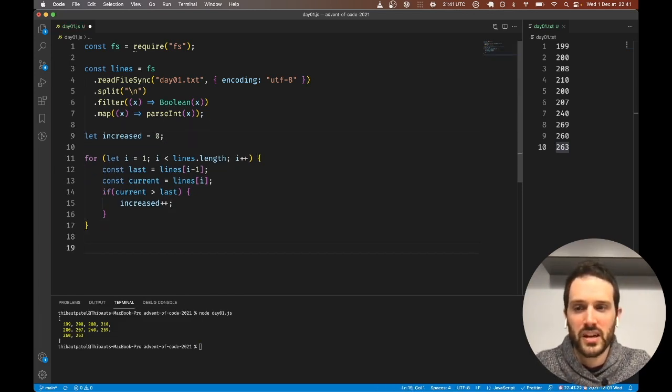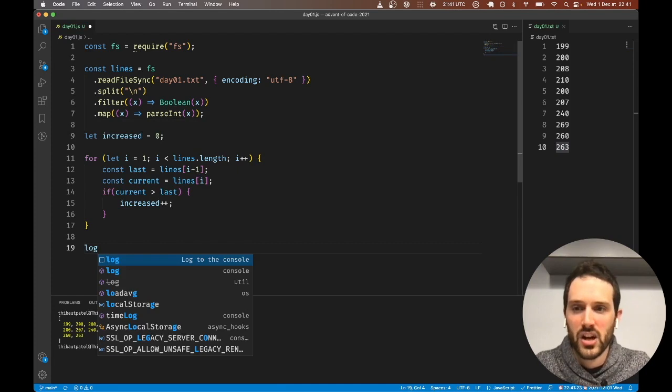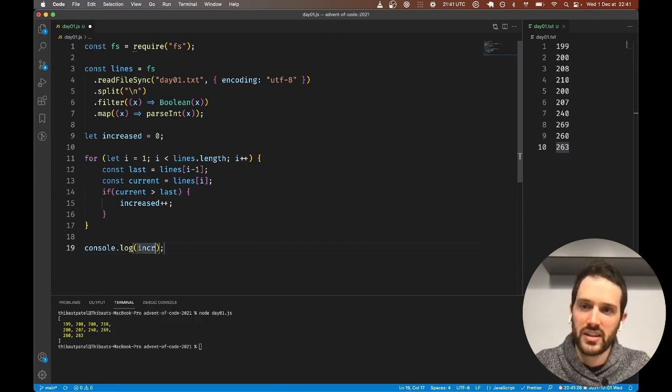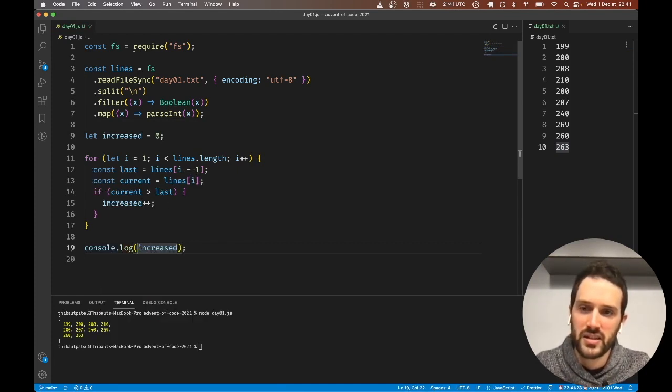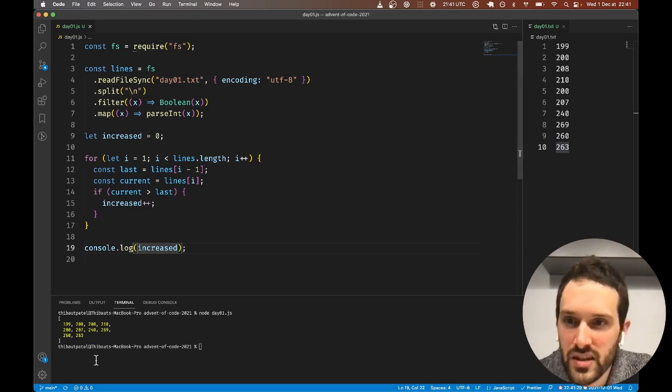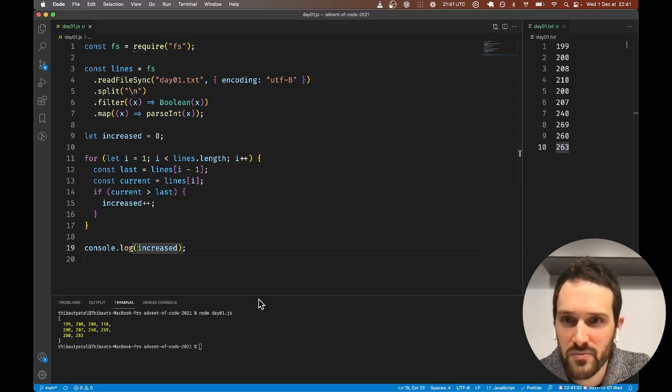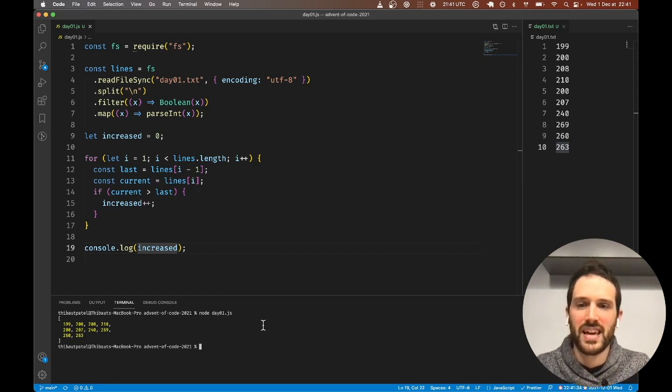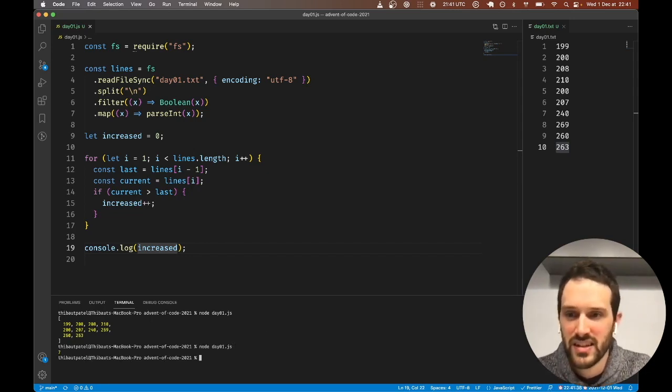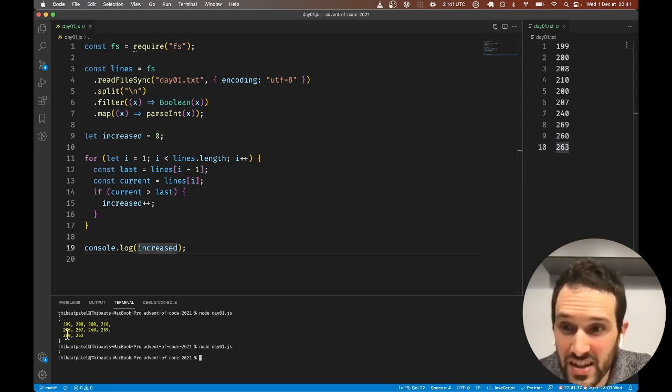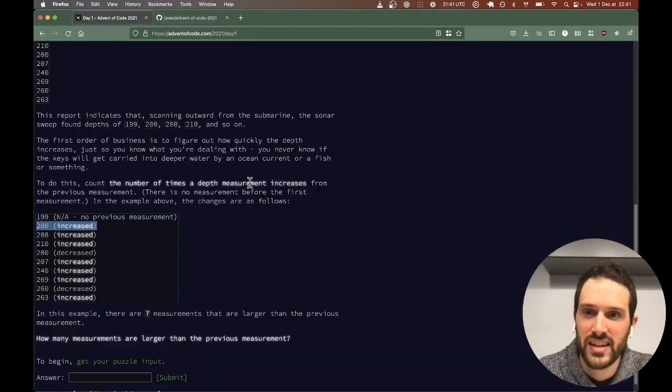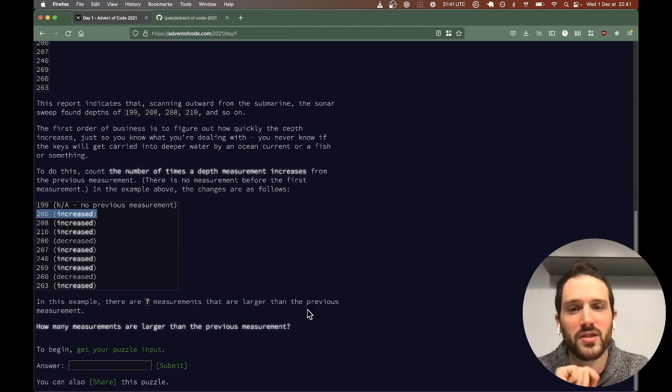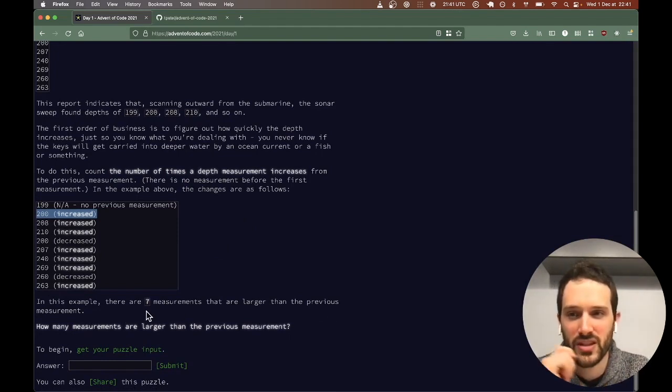And we can log this information here. I'm using Prettier, by the way, to make the code look nice when I save. So we got seven. Let's look here: there are seven measurements that are larger than the previous measurement. We are good.